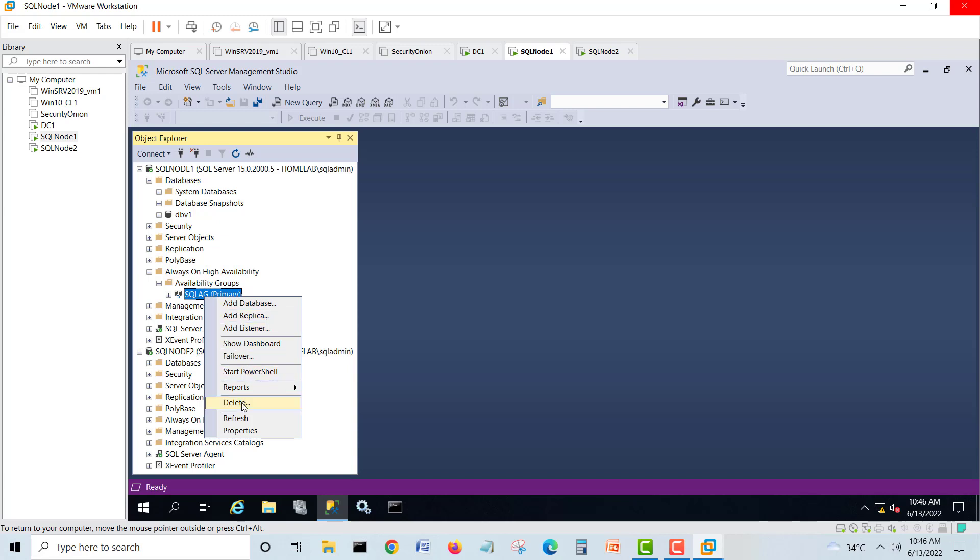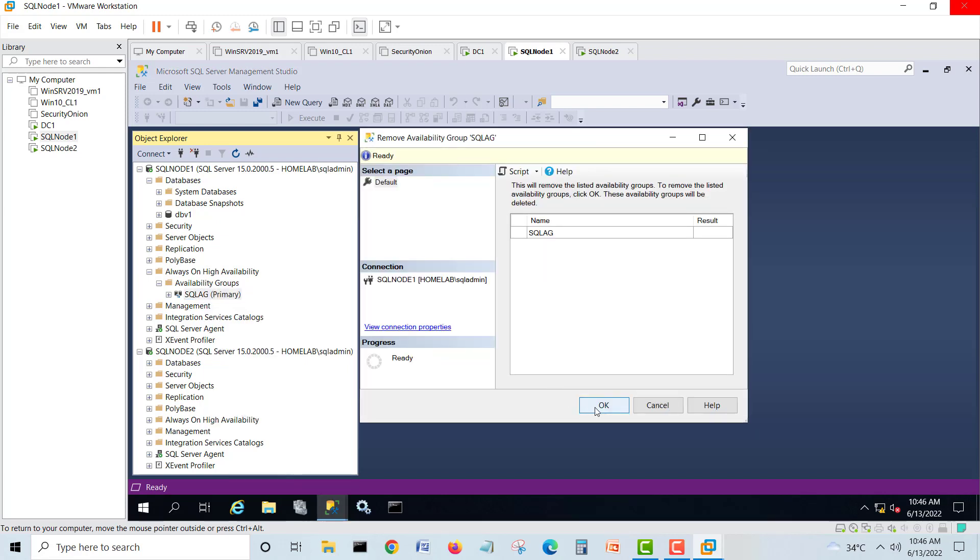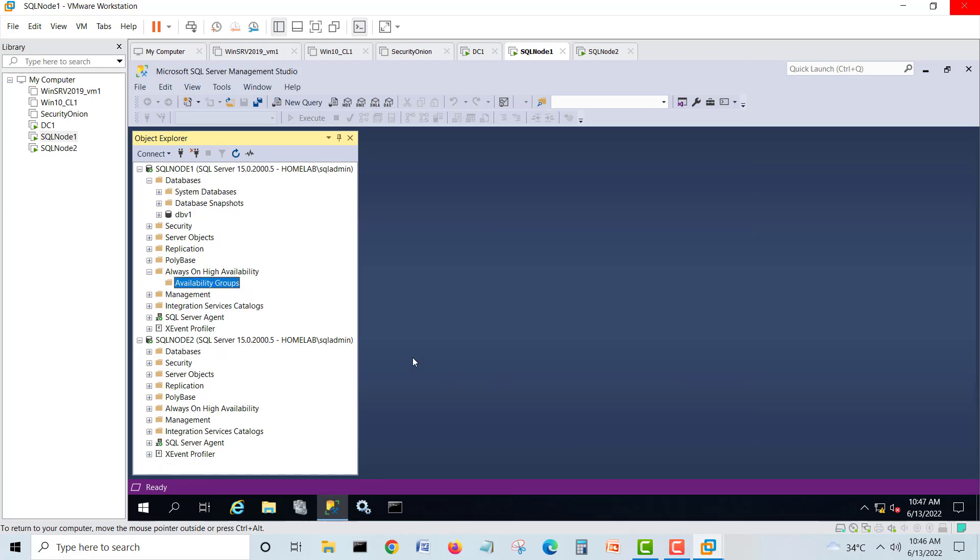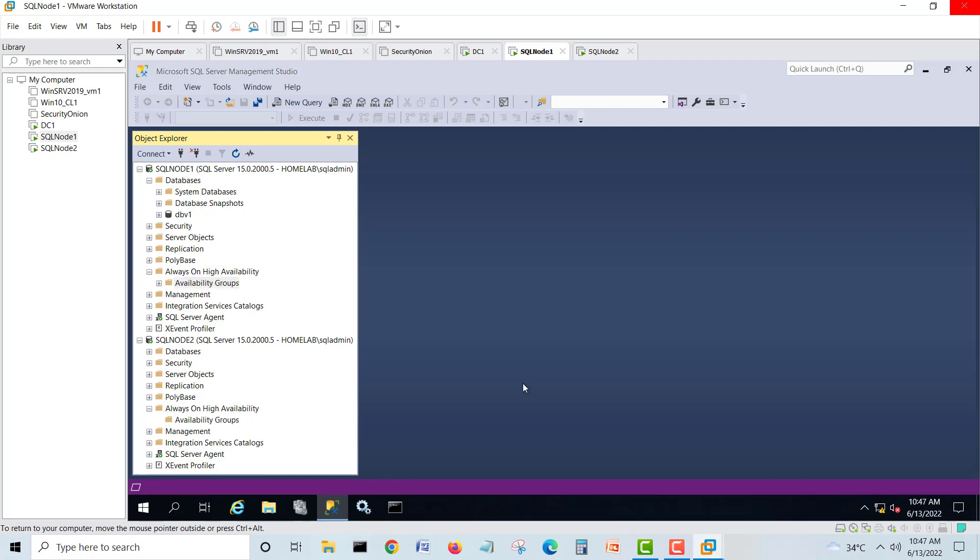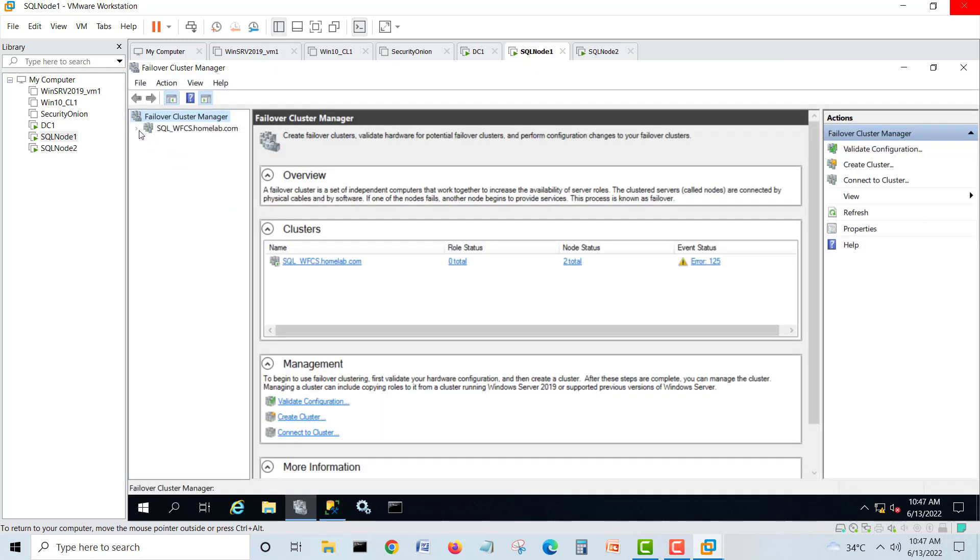So I will go and delete. I want to make my AG group properly so we'll do refresh, make sure there is no dummy anywhere. Make sure your cluster also doesn't have any AG stuck or something there. Then we will create first the AG group.